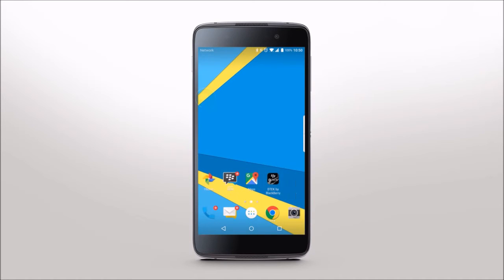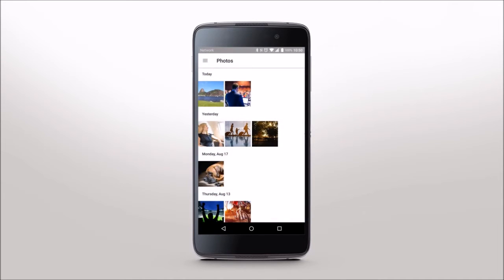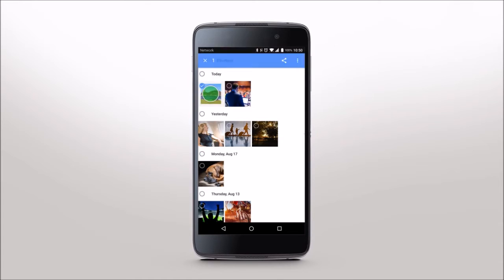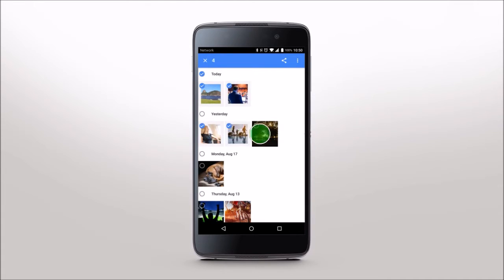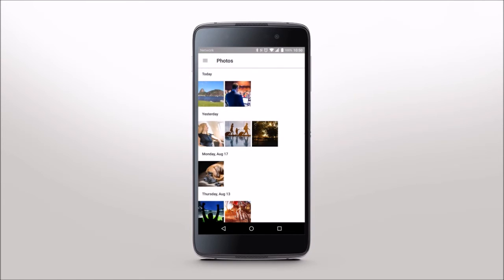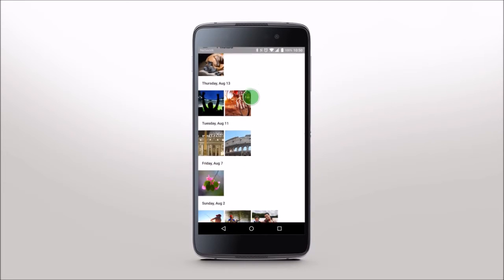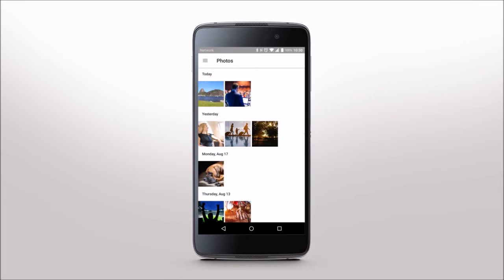To select an item, tap it — if the item can be opened, it opens. To select multiple items such as photos, touch and hold an item until it's highlighted. Then tap on the other items you'd like to add or remove from the selection. Scroll through a list or move between items by sliding your finger up or down on the screen.